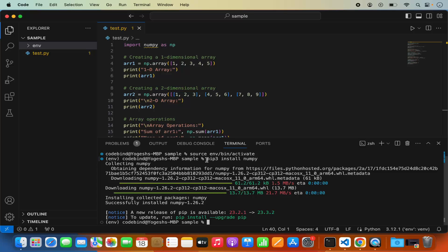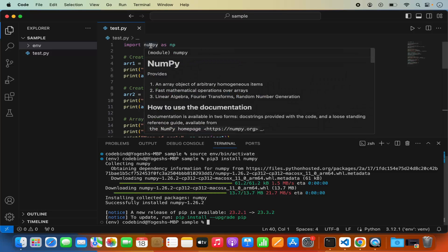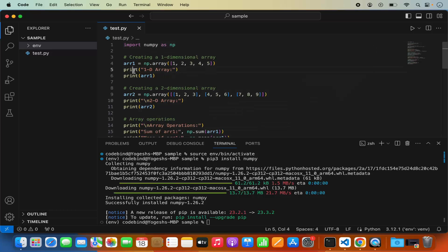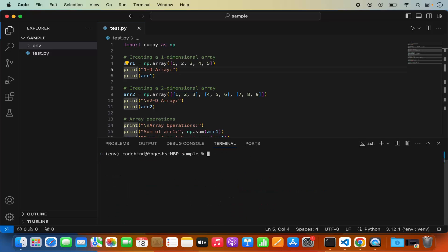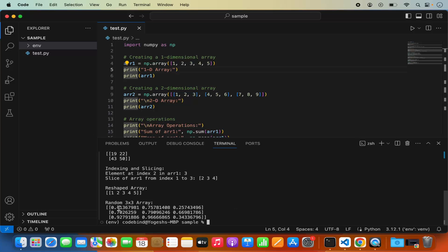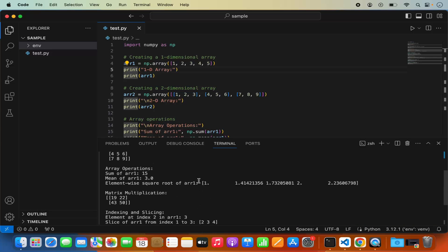When I ran pip3 install numpy, it installed the NumPy package. Once installed, I can see the error is already gone when I hover over the NumPy import. Earlier there was an error but now it's gone, so I can run my script. I clear the terminal and write python3 test.py, press Enter, and it runs my script showing me the output of my NumPy script.